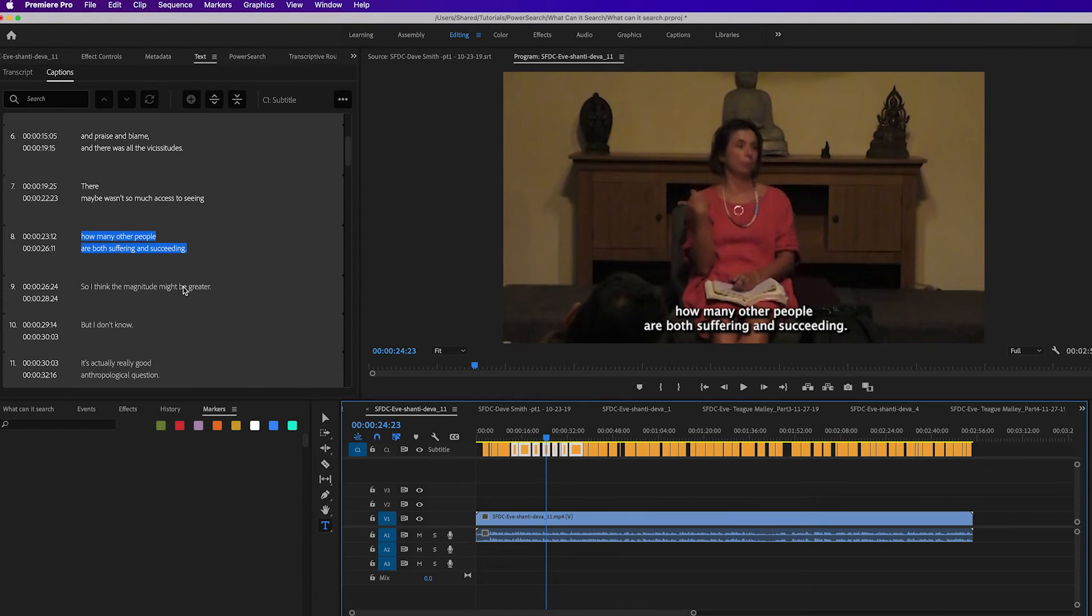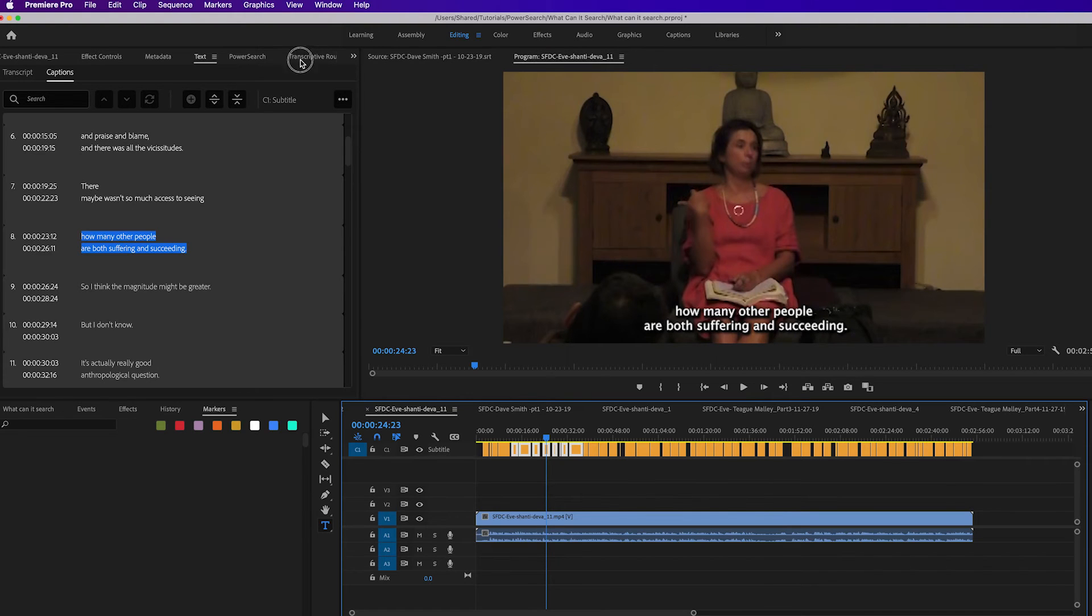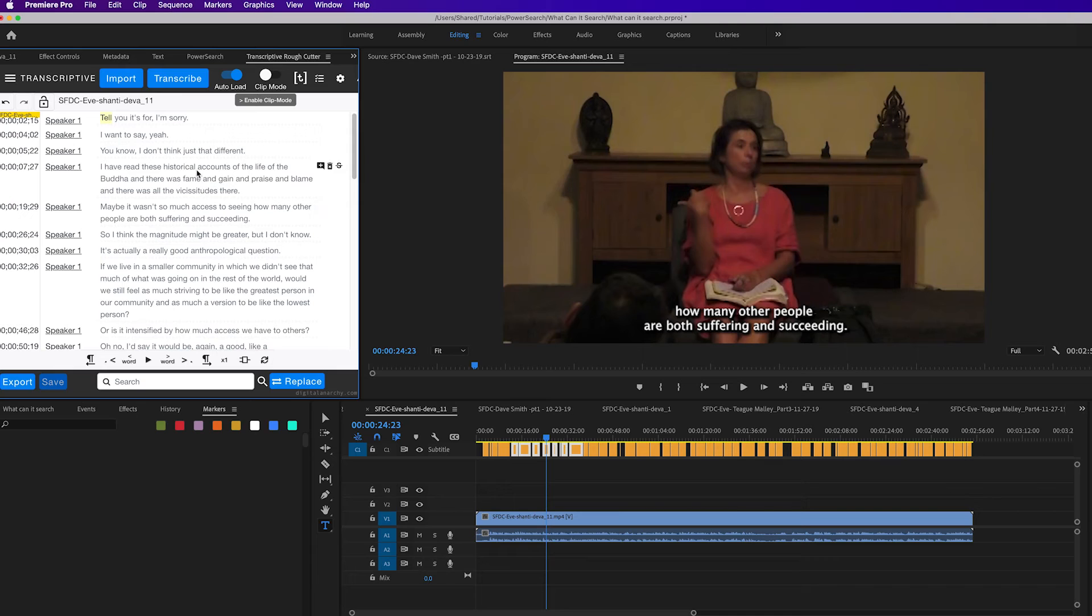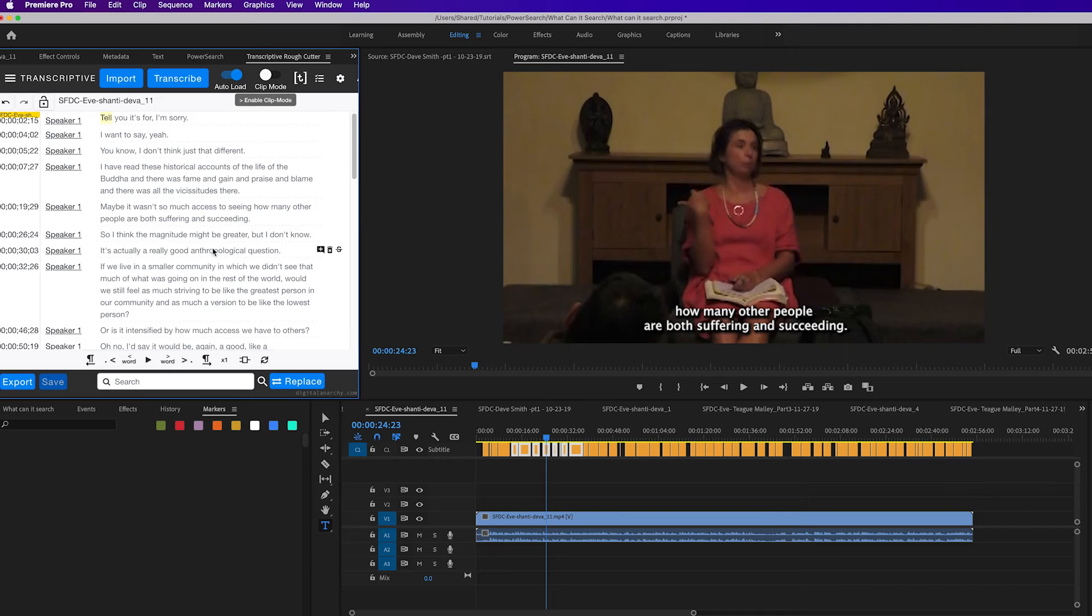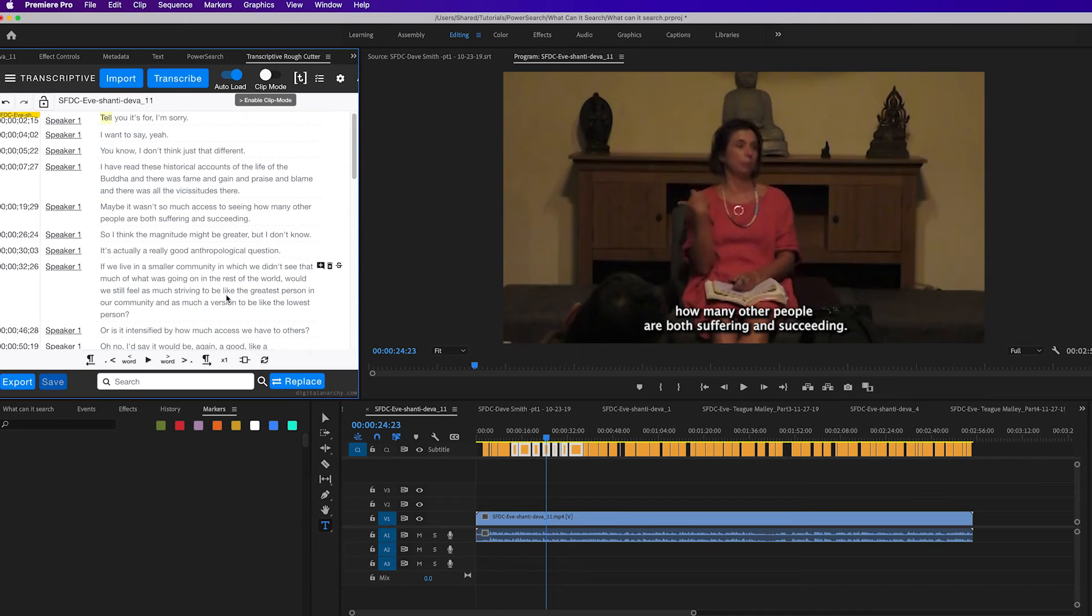So of course, the real power of PowerSearch gets revealed if you're using it with Transcriptive, which is our other panel for getting transcripts from Transcriptive AI, editing those transcripts, searching them, and exporting them out as all sorts of different caption formats. It's a very powerful way of working with transcripts.